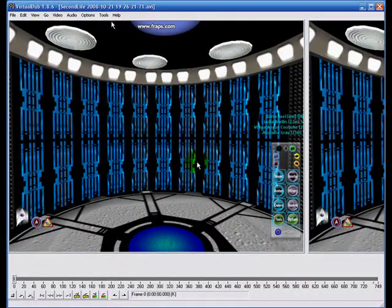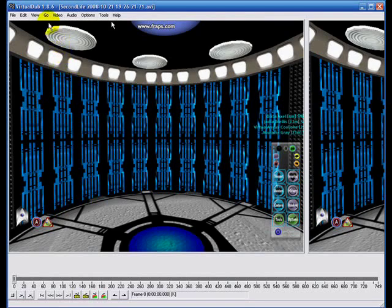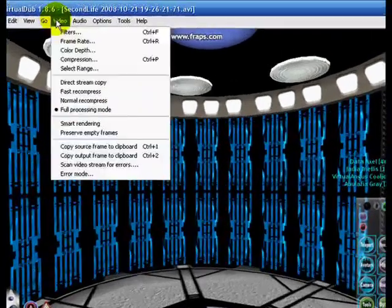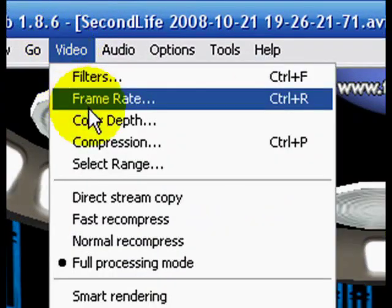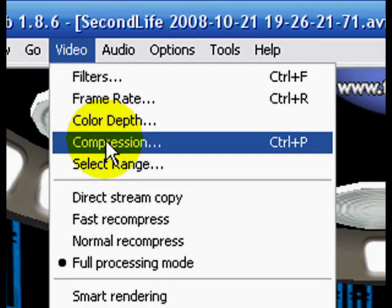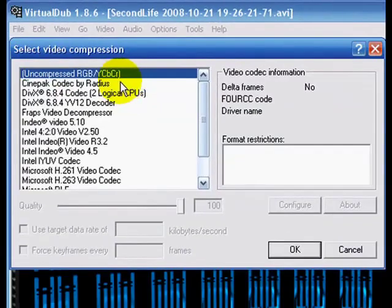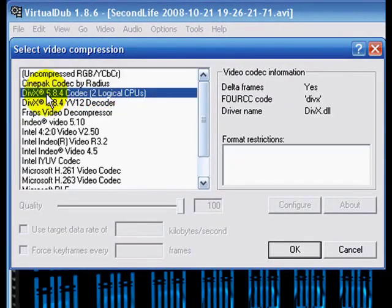Then this is the view: on the left you have the original, on the right side due to low resolution you don't see the whole preview image, but you don't have to. Just continue by clicking Video and Compression.